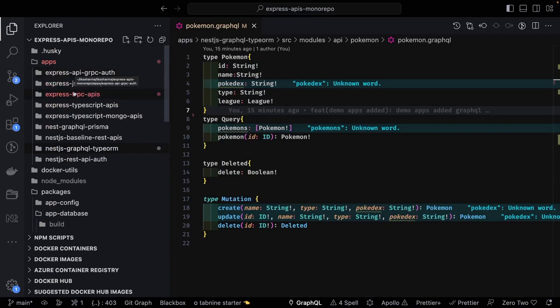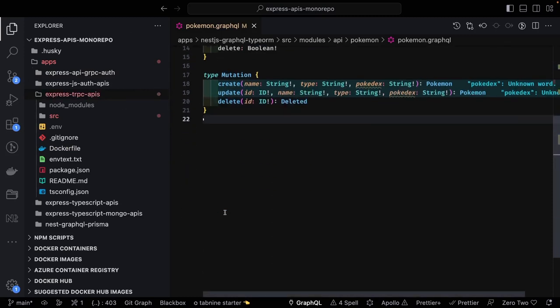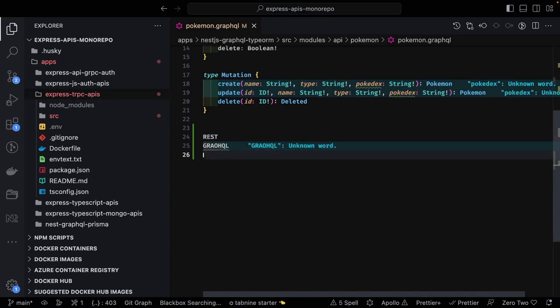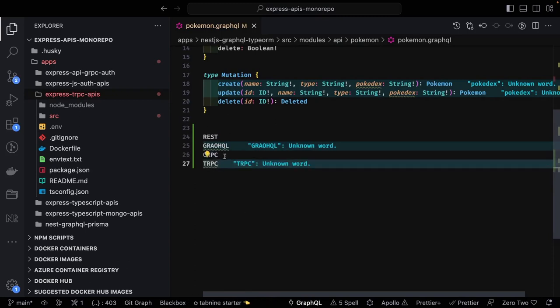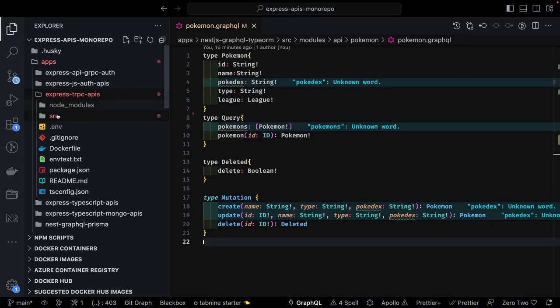Now there's also tRPC — you can create a tRPC server on top of Express, and these are also a kind of API you can build. Initially I said I'd cover four things in this series: REST, GraphQL, gRPC, and tRPC. We've already covered REST and GraphQL. For tRPC I'll walk through the code, and for gRPC I'll be building a simple Express TypeScript gRPC app.